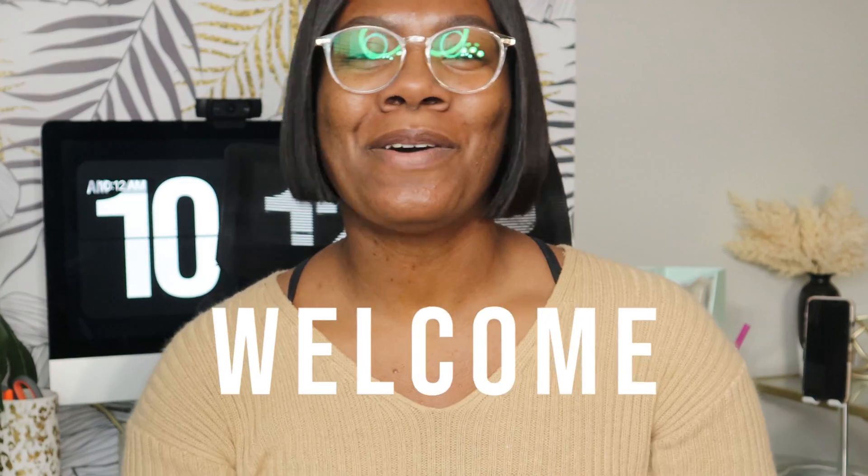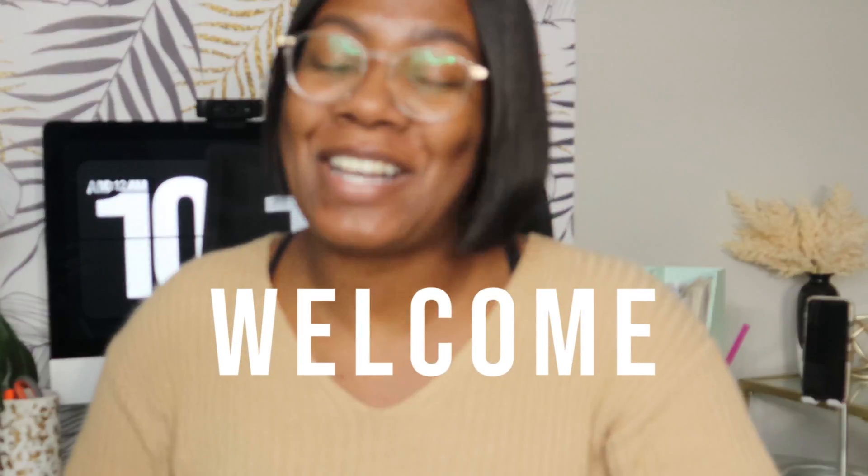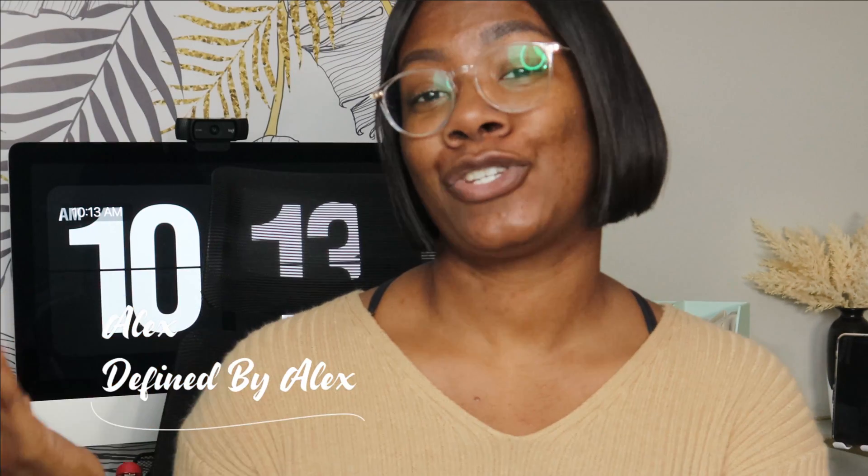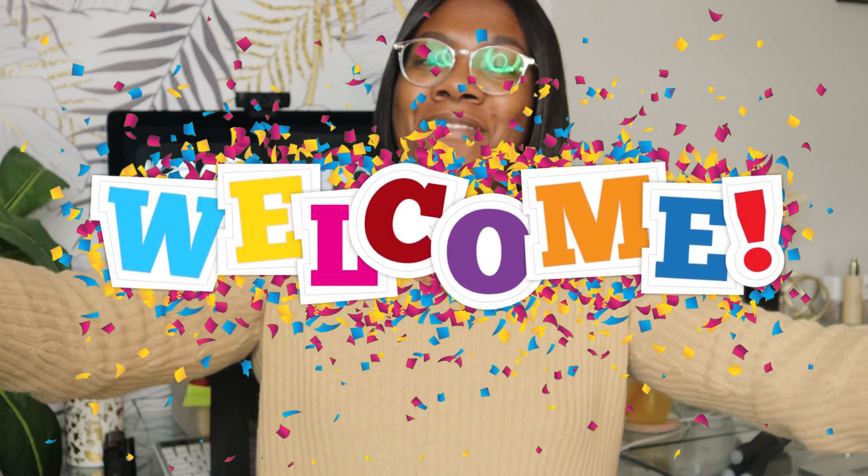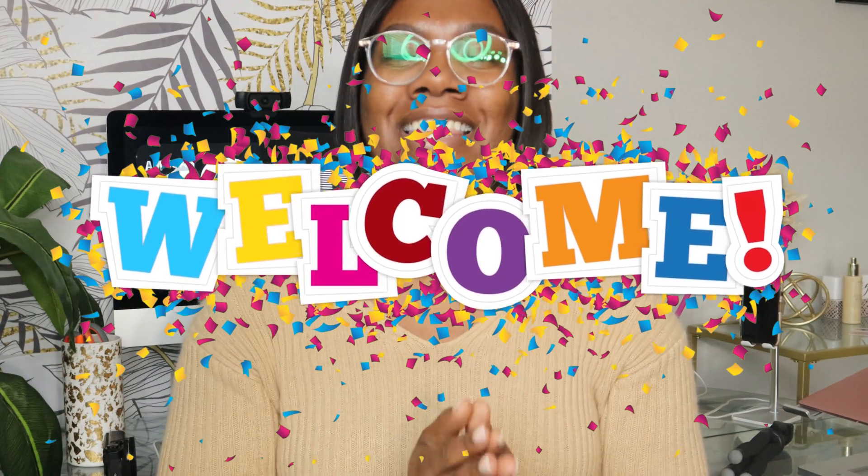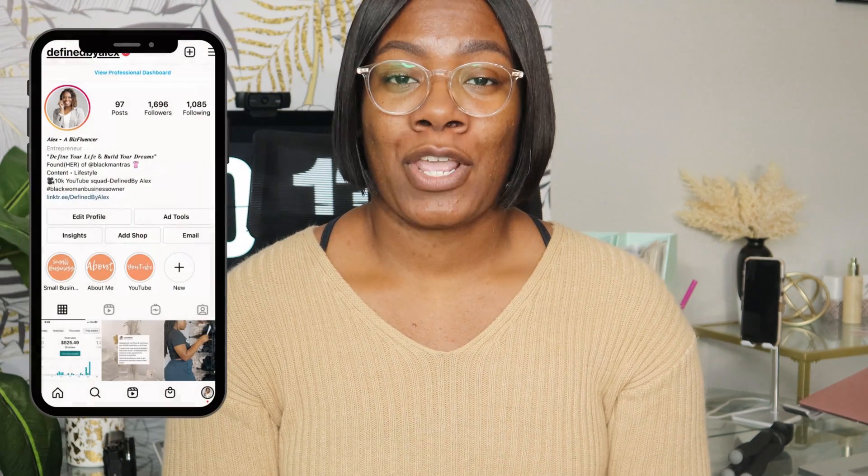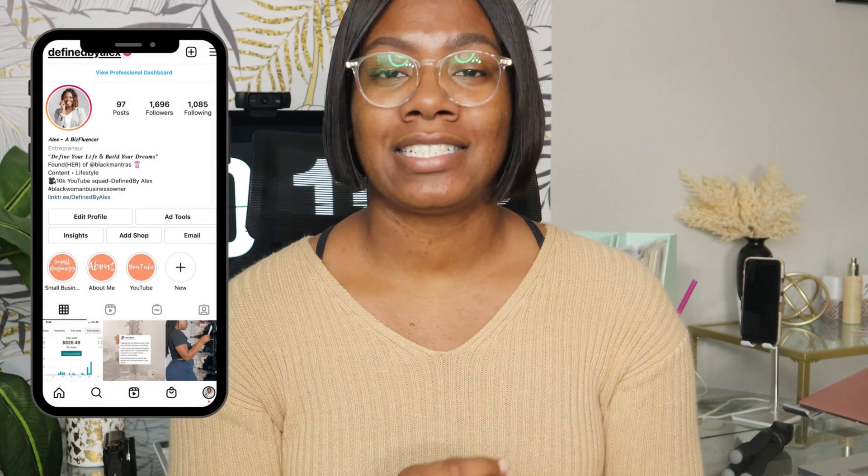What is up Define Squad, welcome welcome welcome and welcome back. If you are not new here, it's your girl Alex and Defined by Alex, where we are defining our lives and building our dreams in that order. I hope you guys are staying safe and well. Thank you for tuning in, and if you're new here, welcome. Thank you for joining the squad.